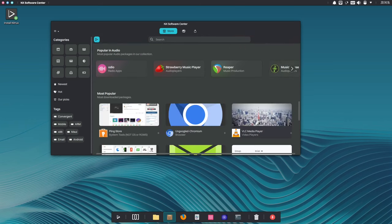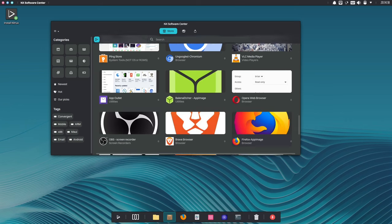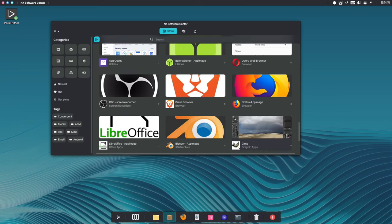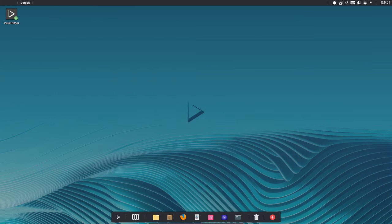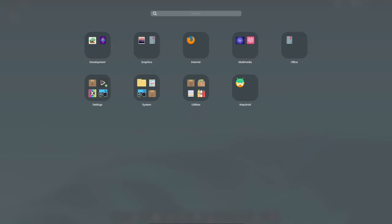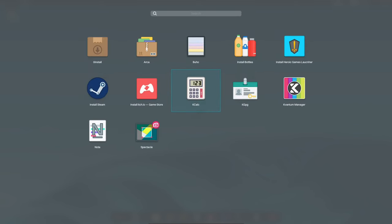Whether you're new to Linux or a seasoned user looking for a new experience, Nitrox 3.2.1 is worth checking out. With its focus on ease of use, beauty, and power, Nitrox is a great choice for anyone who wants a Linux distribution that is both beginner-friendly and packed with features.